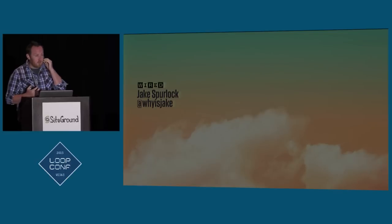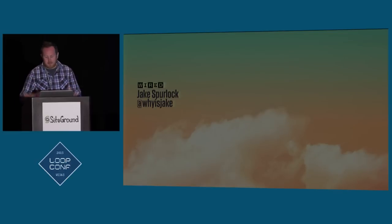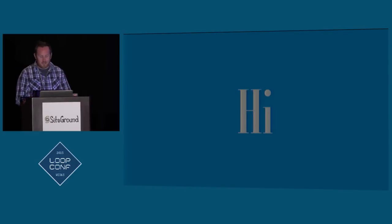Like I said, my name is Jake Spurlock. Why is Jake on Twitter? Why is Jake on GitHub? Why is Jake on Facebook? Why is Jake? Nobody knows. So hi. Welcome. Glad to be here.